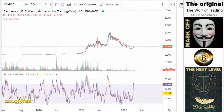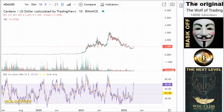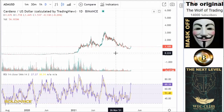Welcome to my channel. Please click the subscribe button and the bell button so that you get notifications. Share the videos so we can reach 20,000 subscribers. We're looking to you.